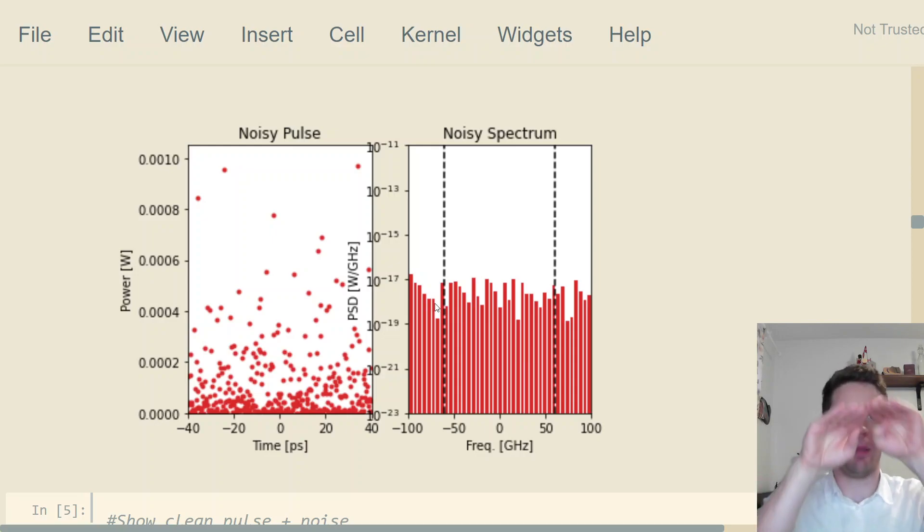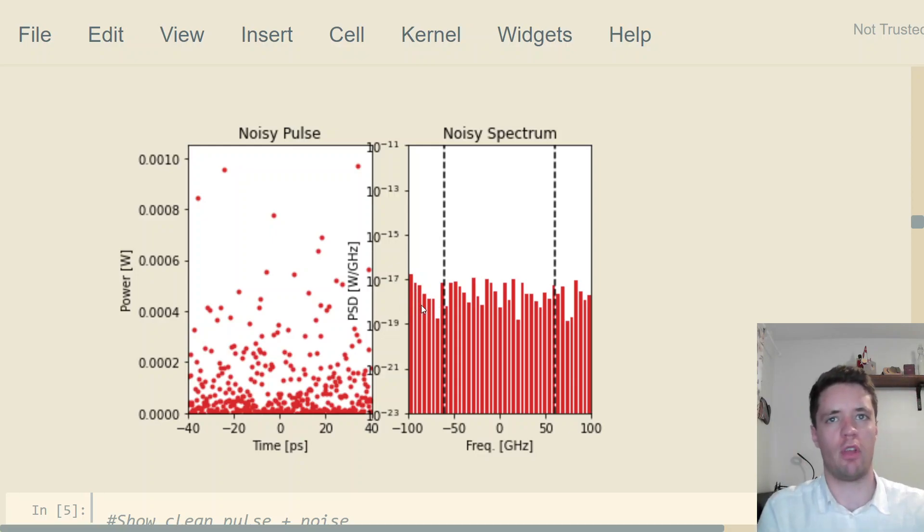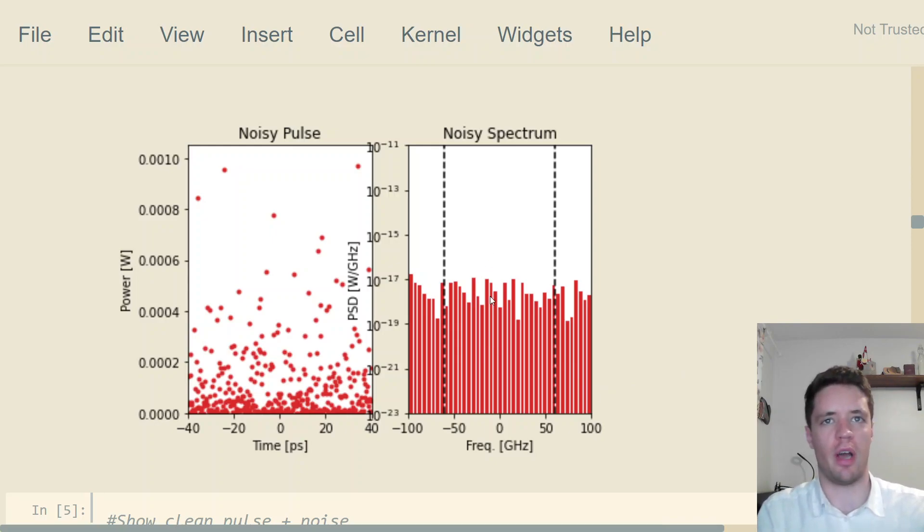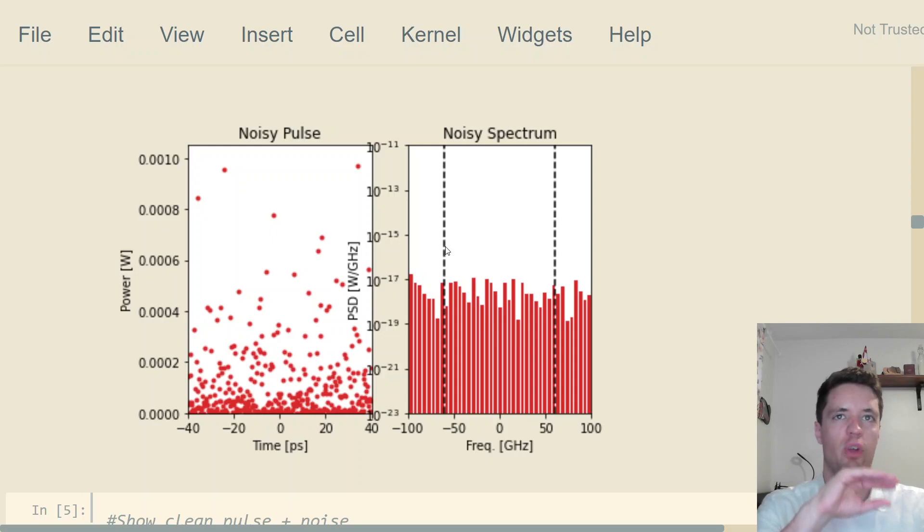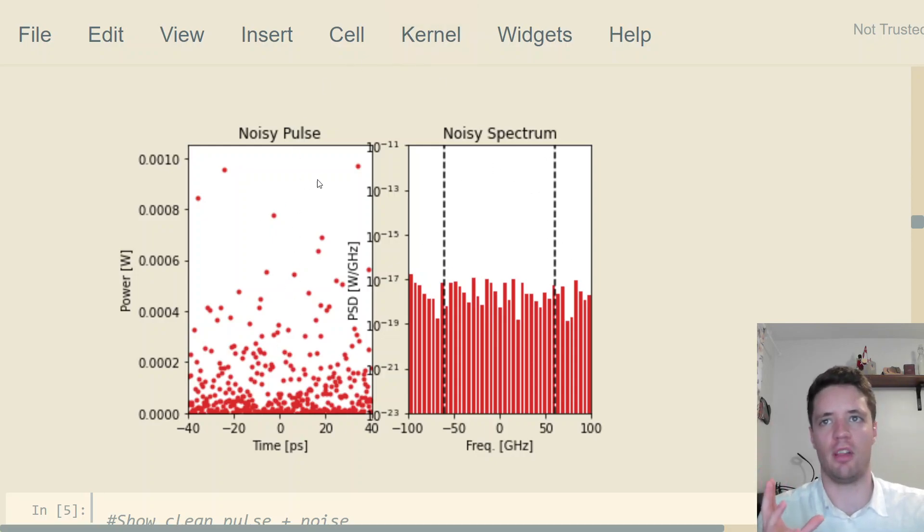For this demonstration, we'll assume we have a perfectly uniform power spectral density for a full five terahertz. Here I've zoomed in on a smaller region of around 100 gigahertz on either side of the center. If we take the Fourier transform of the entire five terahertz spectrum and go to the time domain, it's going to look a little bit like this.